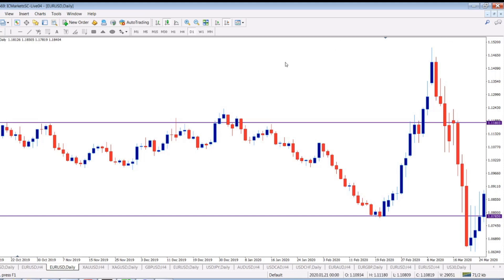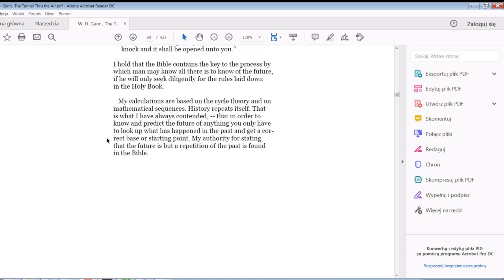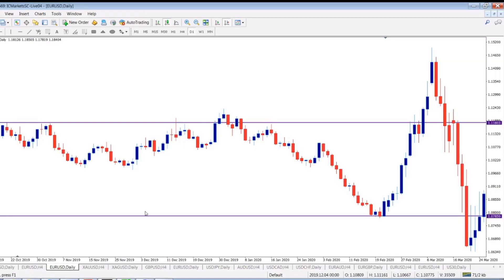We might take those into consideration for our future projections. What I want to stress is that WD Gann, in his book 'The Tunnel Through the Air', said: 'My calculations are based on the cycle theory and on mathematical sequences. History repeats itself. That is what I have always contended — that in order to know and predict the future of anything, you only have to look up what has happened in the past and get a correct base or starting point.' If we get a base or starting point from 20th of March, we might get really decent results, as well as using 9th of March — the highest close.